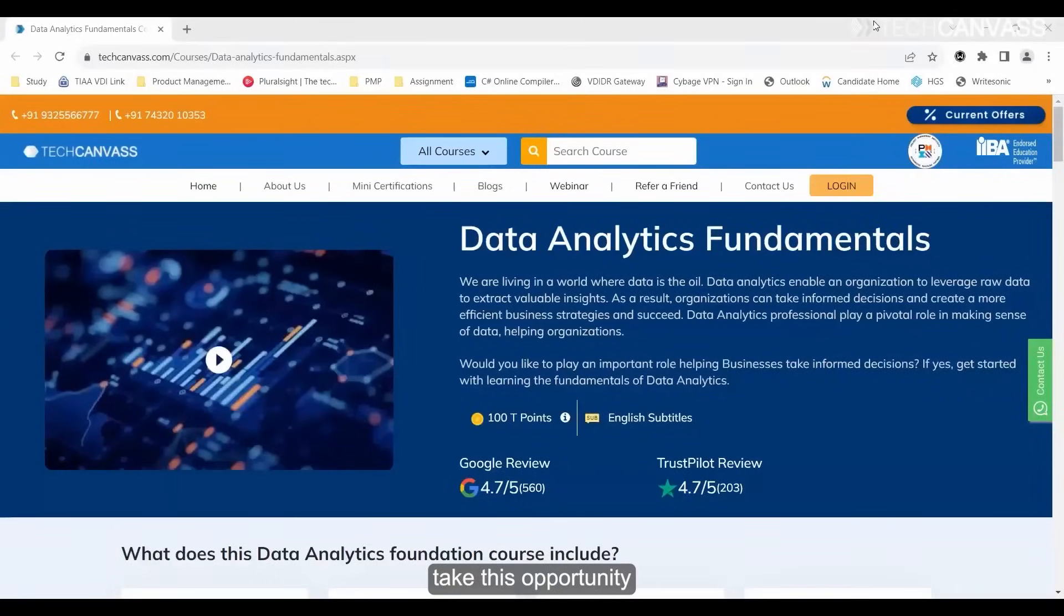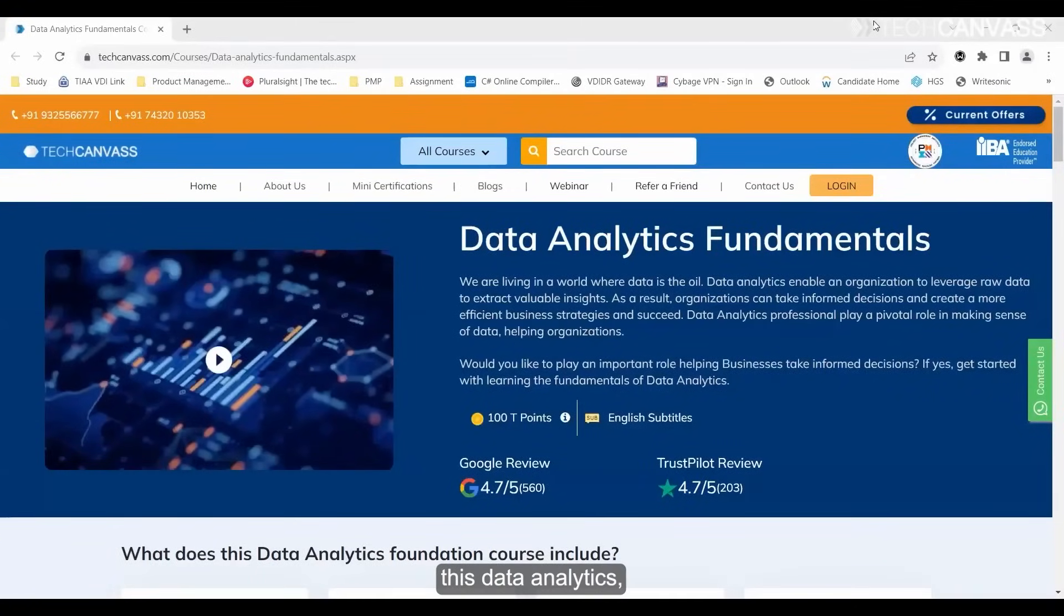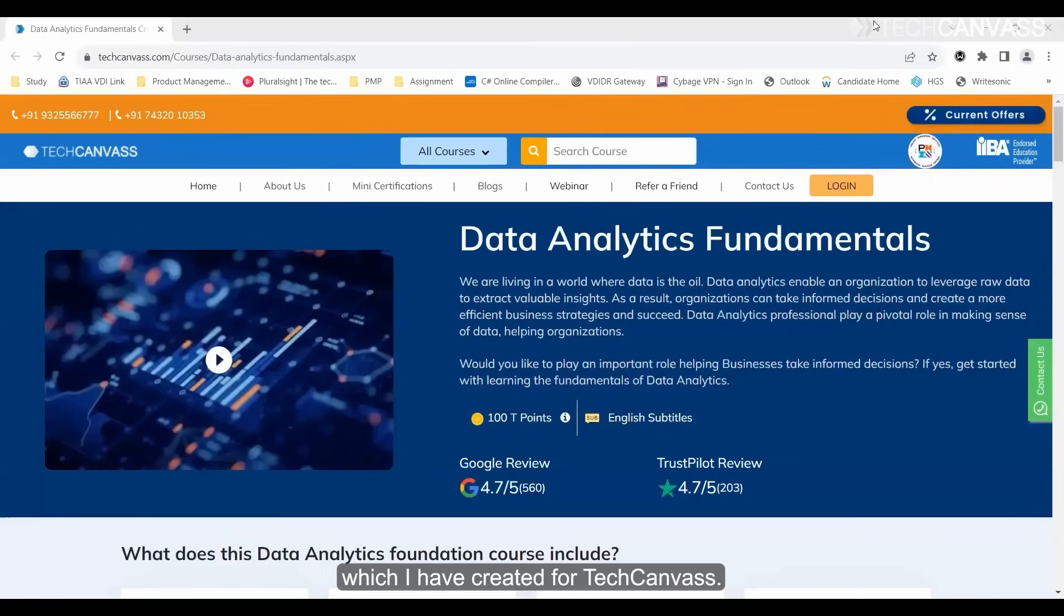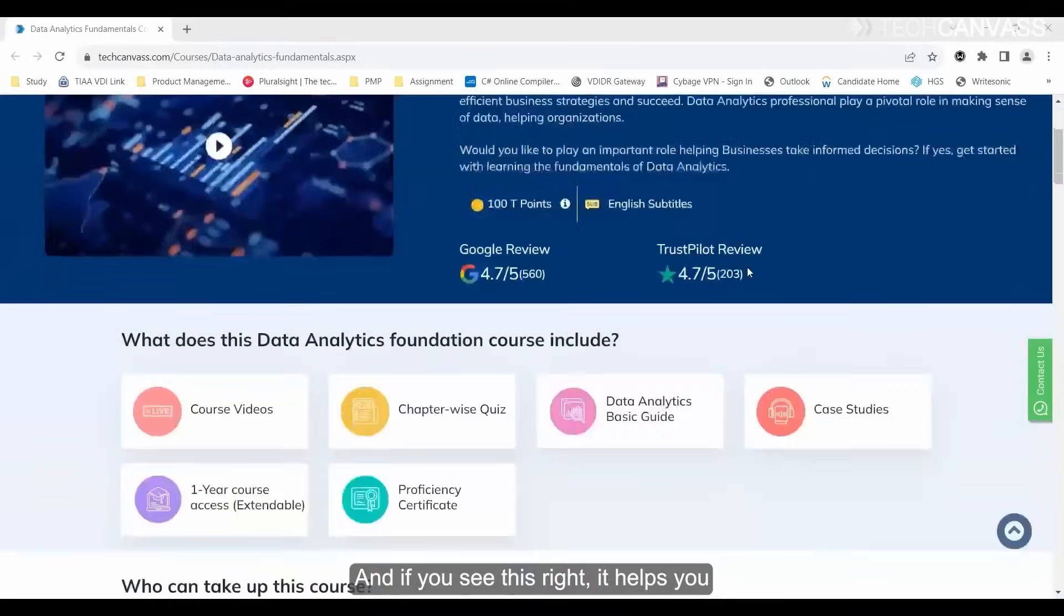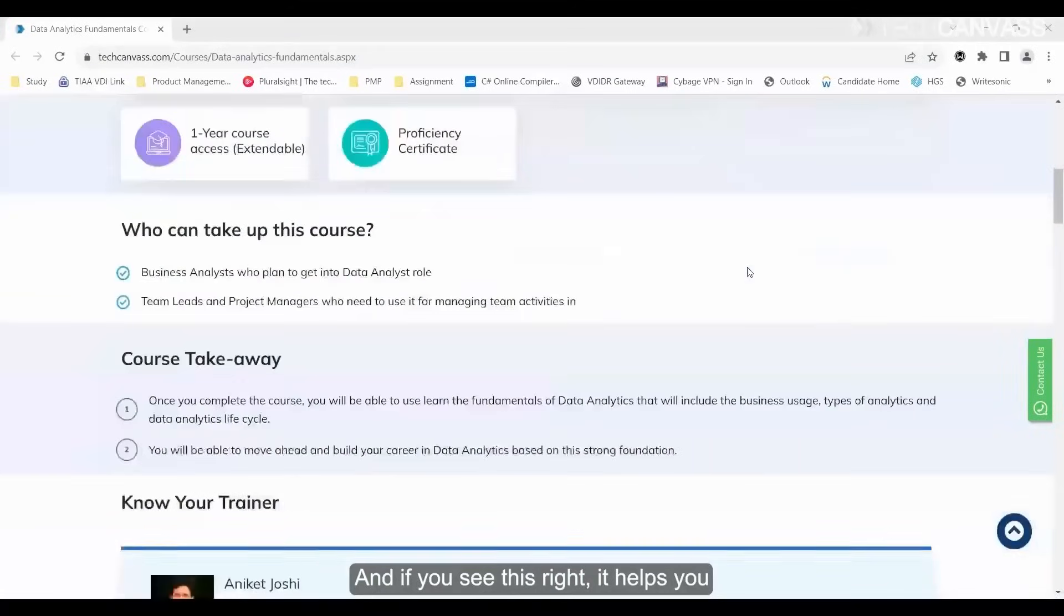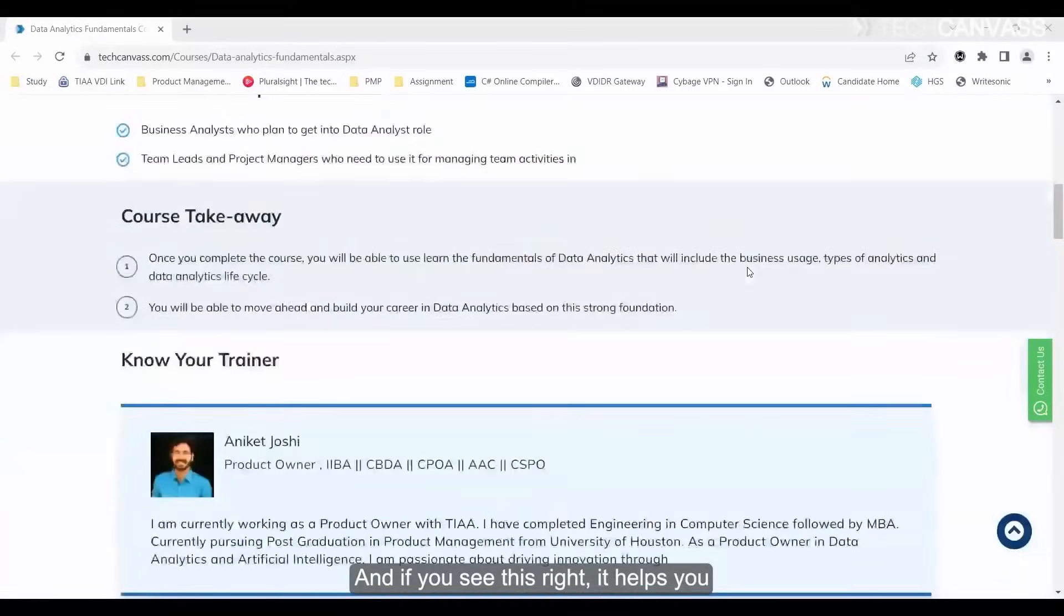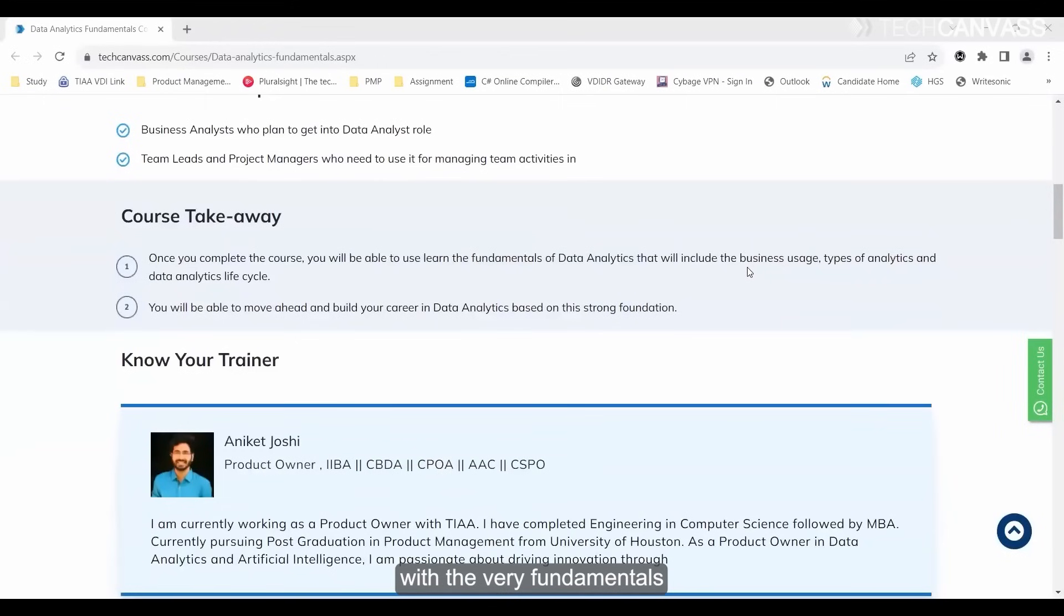I could take this opportunity to explain this Data Analytics Fundamental Course which I have created for TechCanvas. This course will help you with the fundamentals of data analytics.